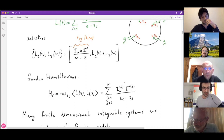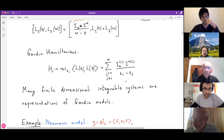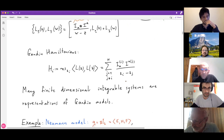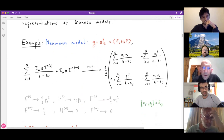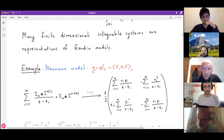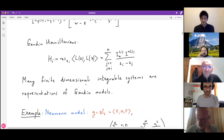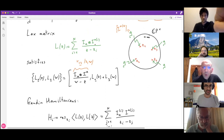The reason to be interested in Gaudin models is that in the finite-dimensional case, many finite-dimensional integrable systems can be constructed as representations of a Gaudin model. To illustrate this, let me show how the Neumann model is constructed. Most of these theories require some generalization, such as increasing the order of a pole in the Lax matrix beyond the simple poles at the marked points z_i.